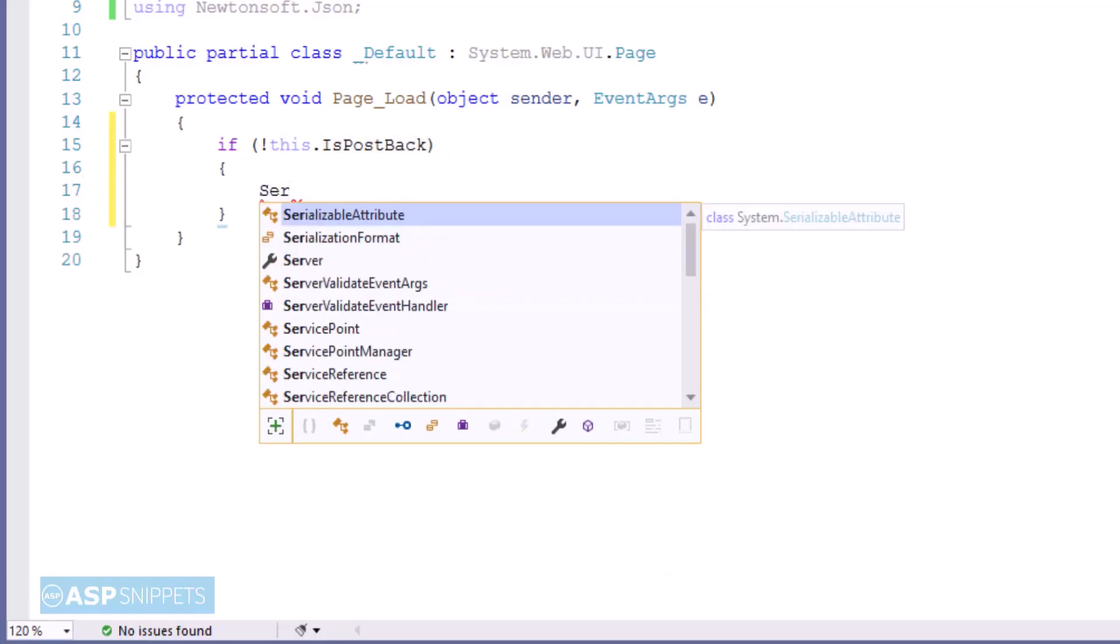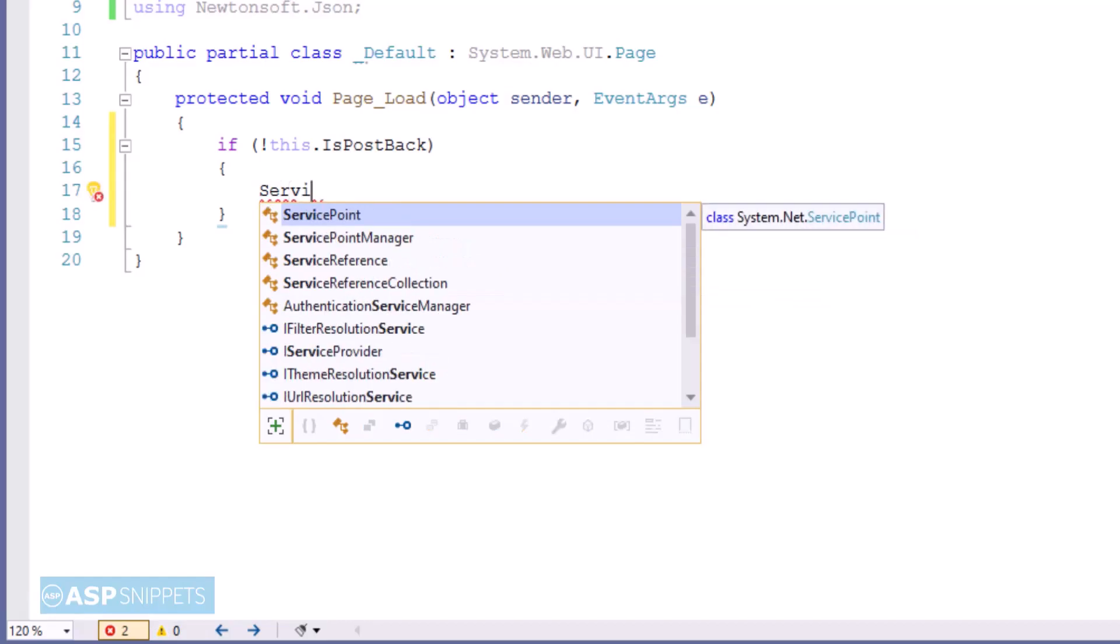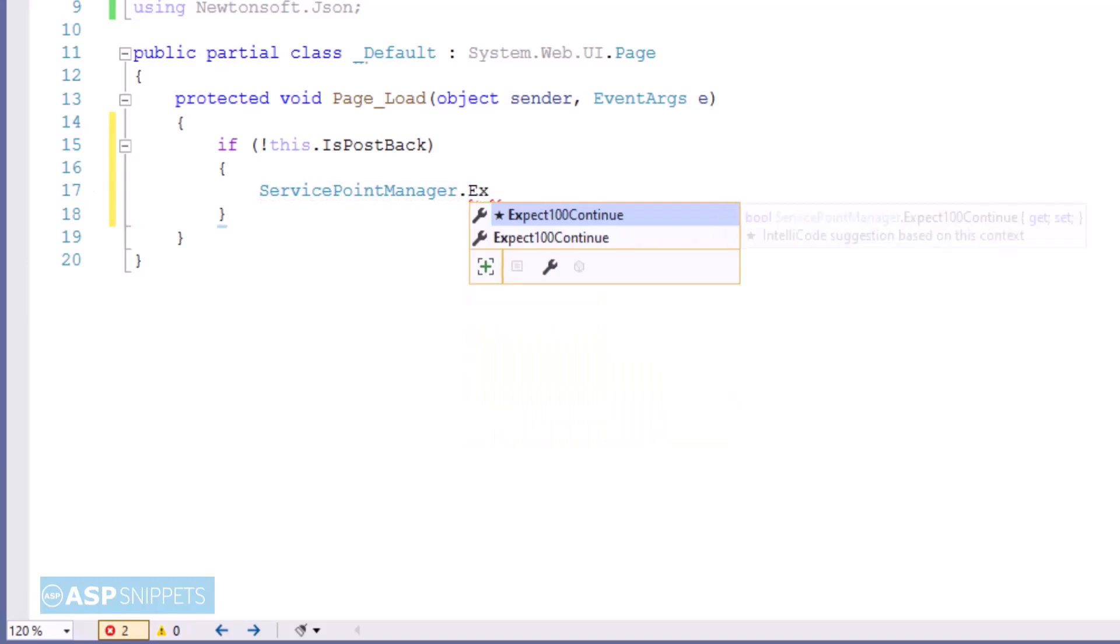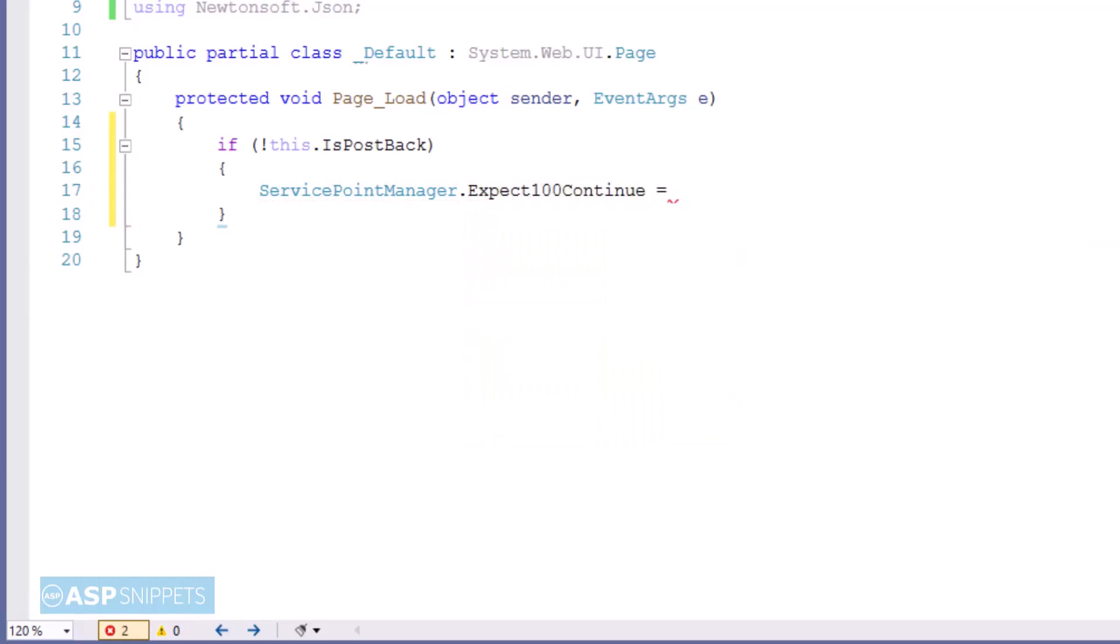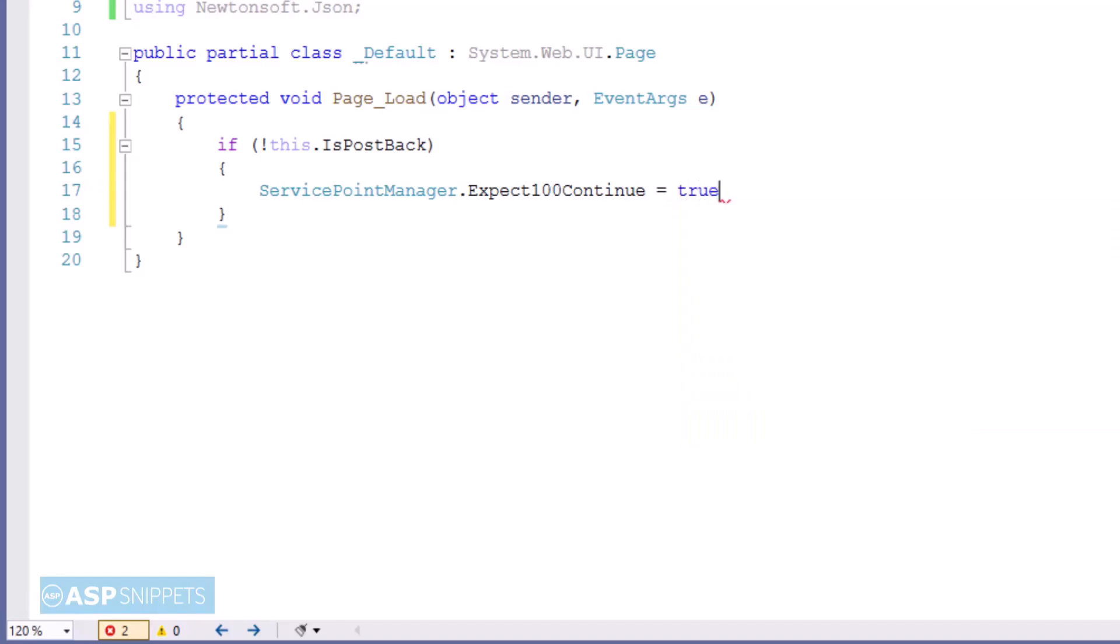Here I am setting a property Expect100Continue to true. This particular property belongs to the ServicePointManager class. When this property is set to true, data will only be sent when the initial headers such as authorization headers are okay. So this actually saves bandwidth because sometimes there is rejection from the server and in that case we have to send the complete header as well as the data back to the server.